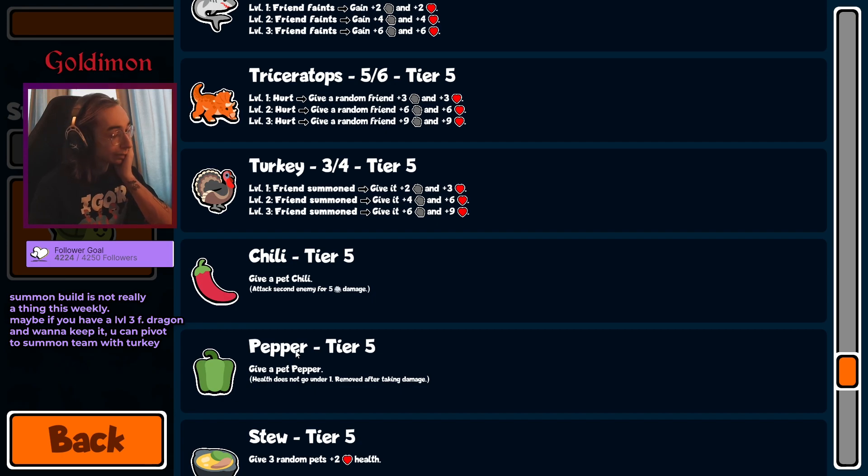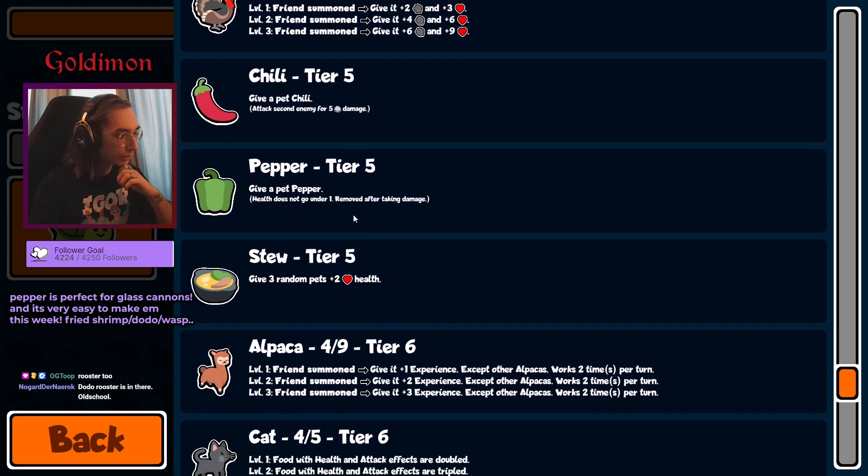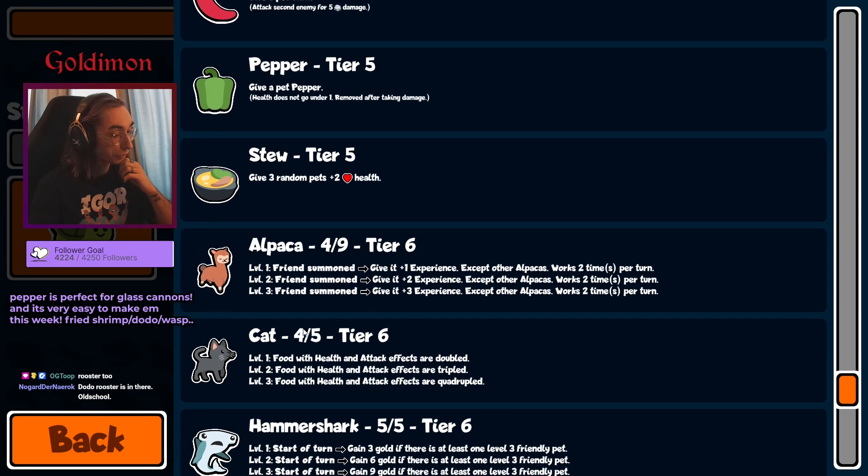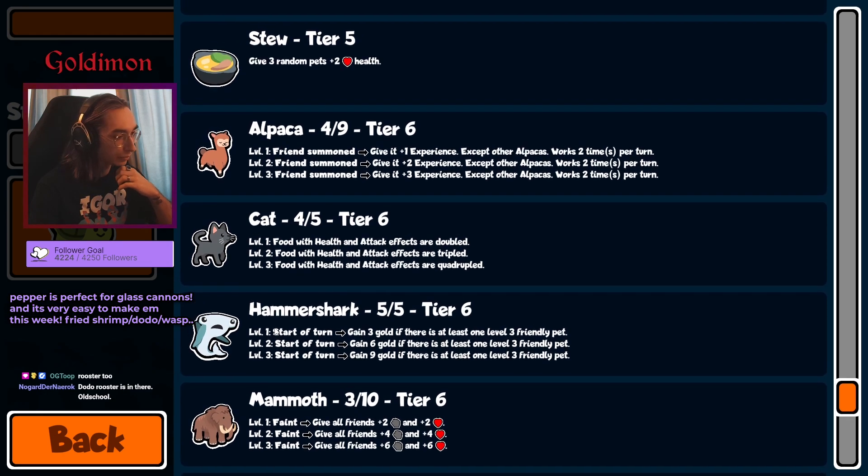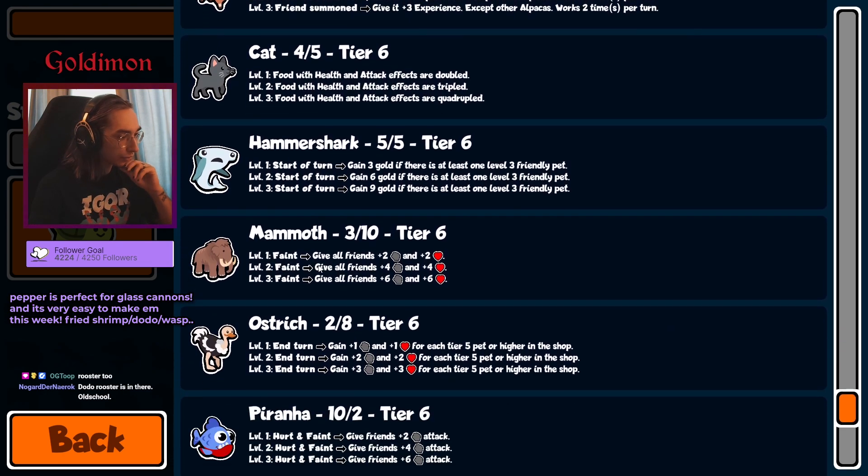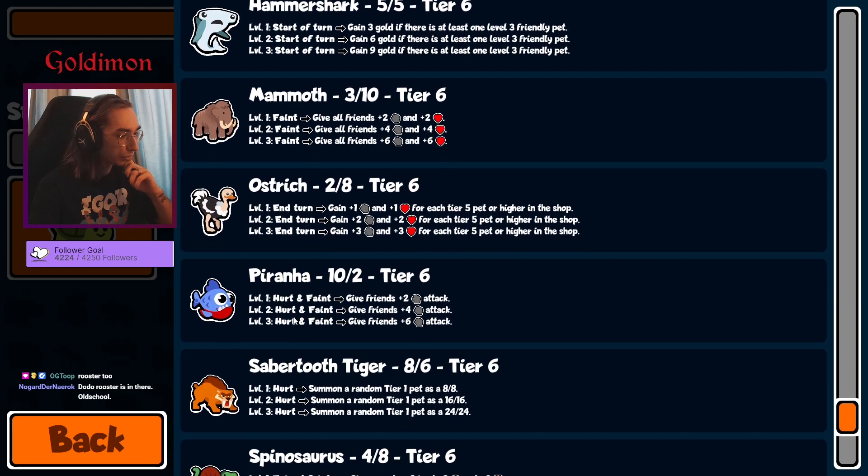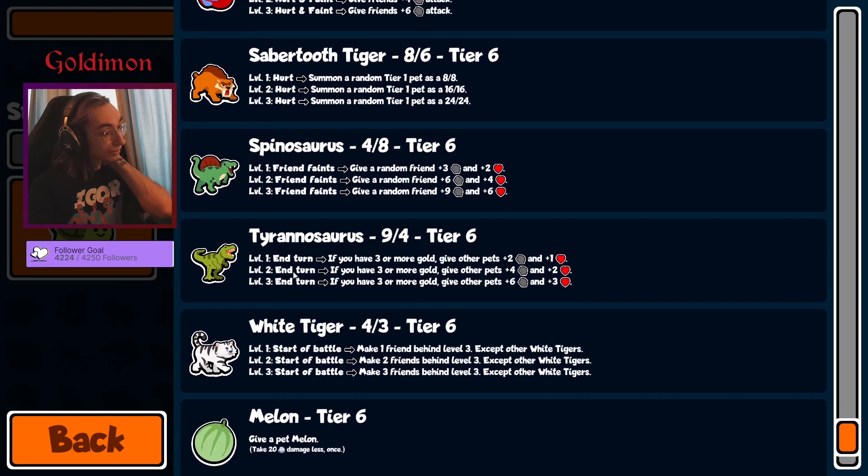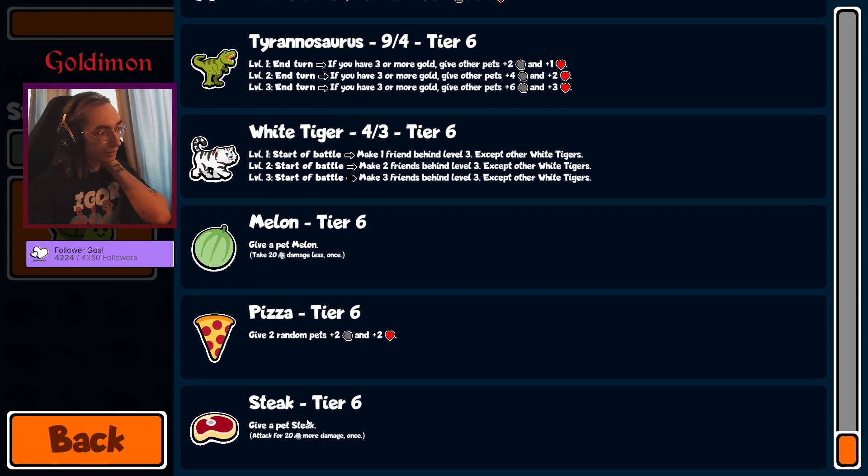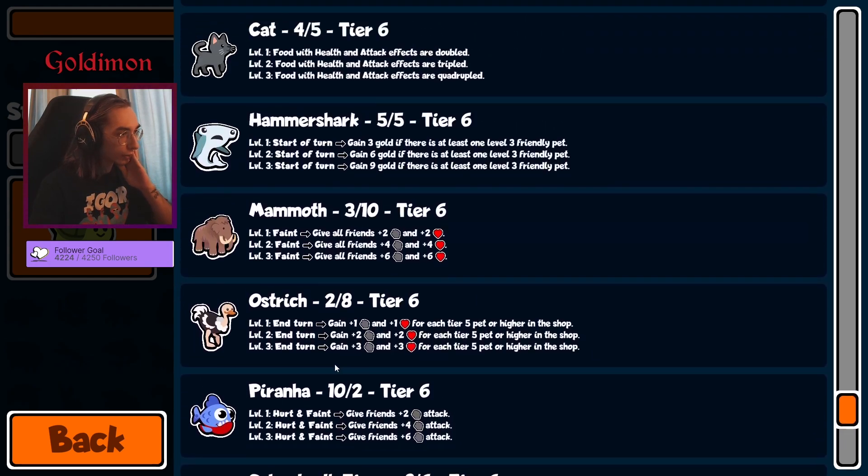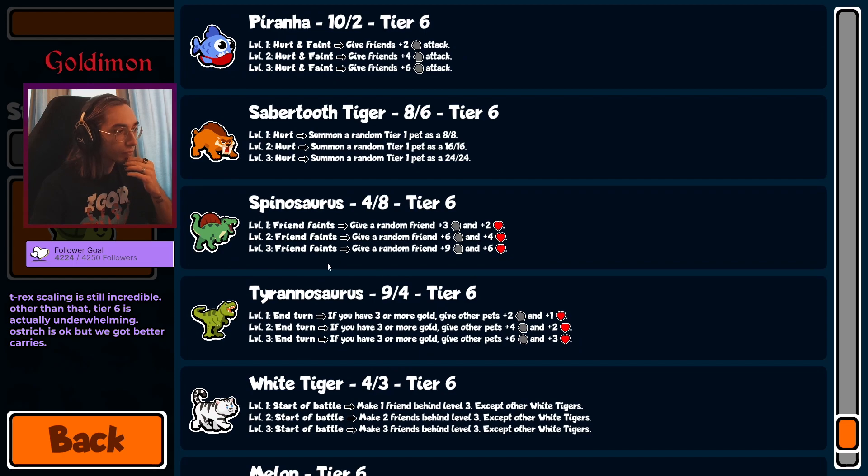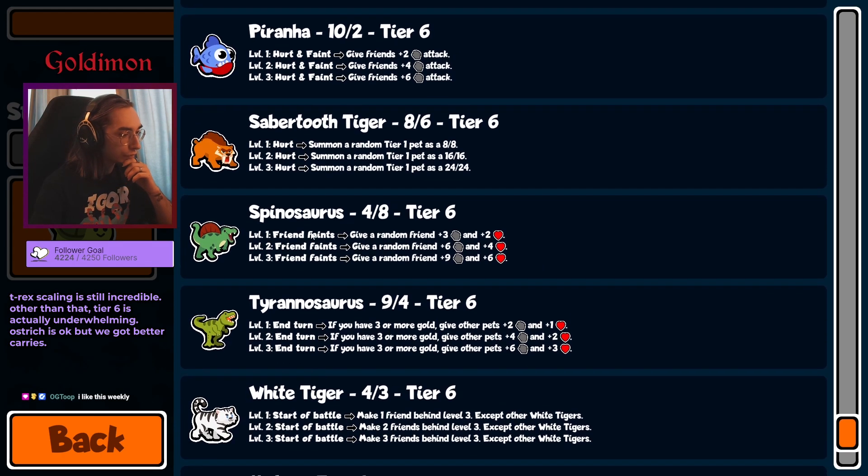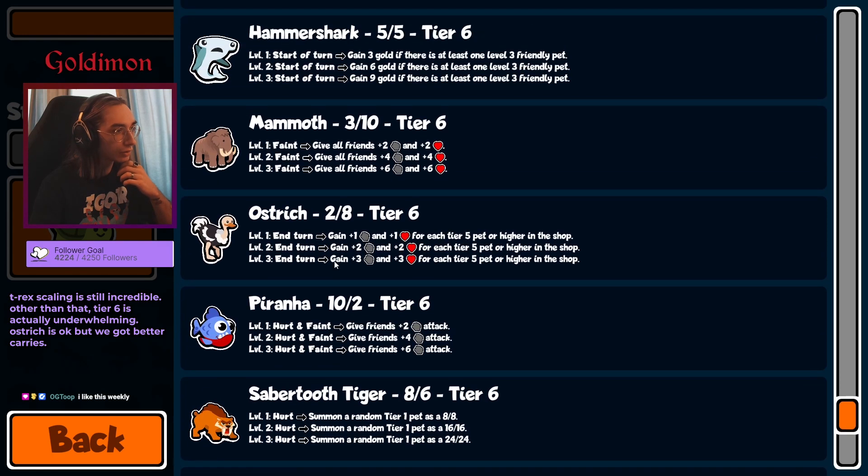Let's see tier 6: alpaca, cat for the food build, hammer shark, butterfly's gonna be decent, mammoth, ostrich, piranha, saber-toothed tiger, spino again, T-rex. Oh man, white tiger, and melon, pizza, steak. These are all crazy good. That is one hectic tier 6. We finally got the T-rex I was afraid of. Spino shark is a thing again. White tiger with basically anything is incredible.